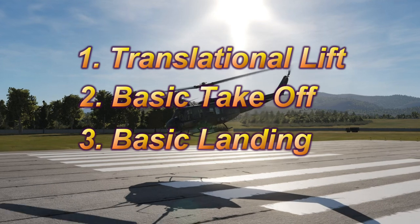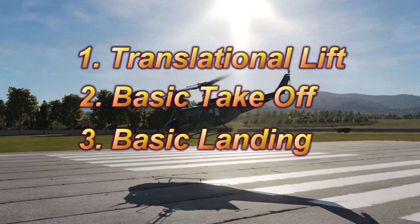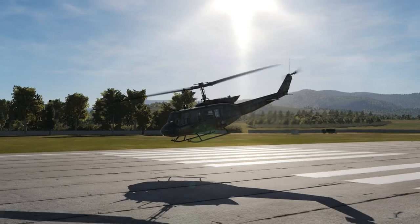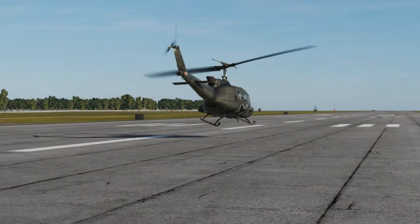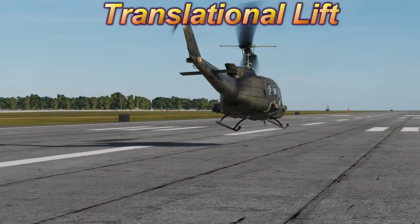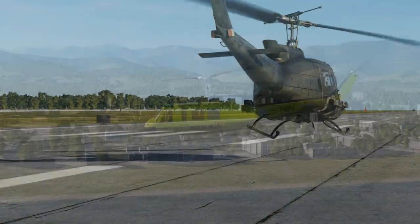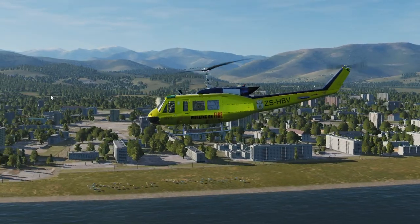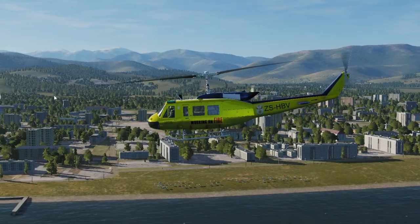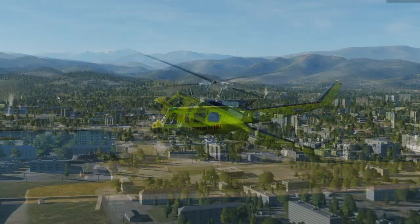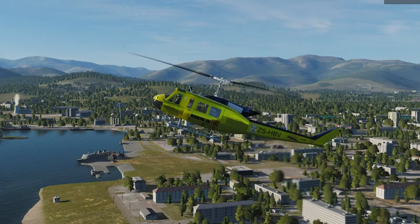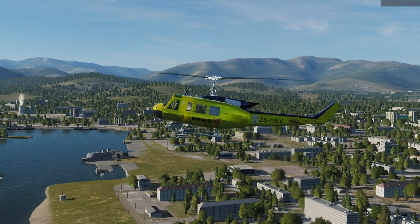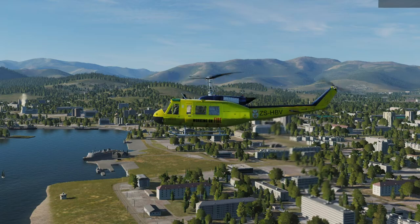Understanding the physics of translational lift is key to takeoff and landings with any helicopter in DCS World. We'll cover translational lift first, and because I like to keep things as basic as possible to make them easily understandable, I won't go into the physics of translational lift, but instead I'll use an example to help you visualize what translational lift is and why it occurs.